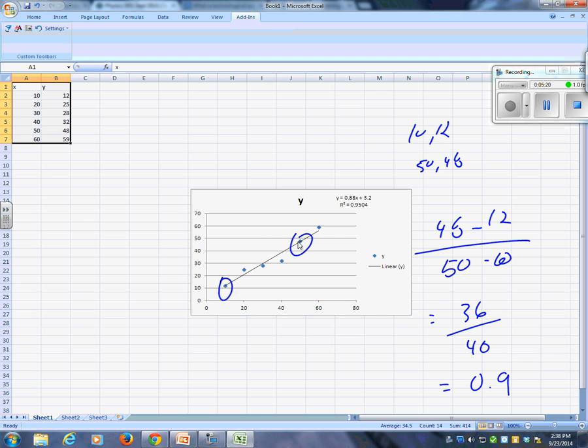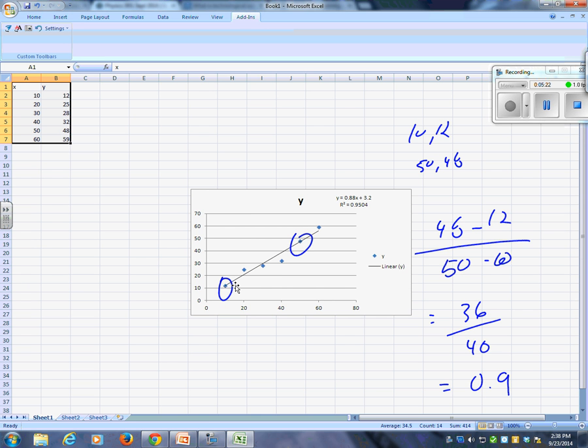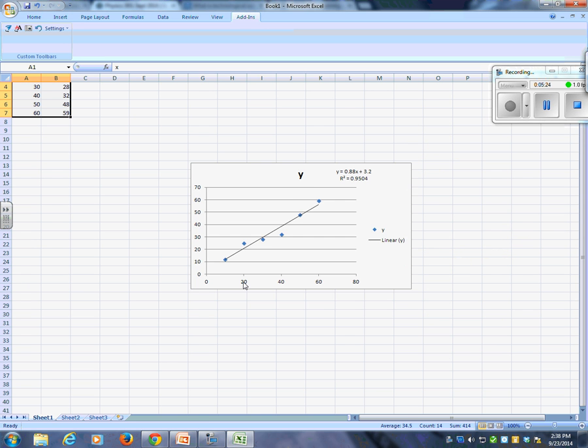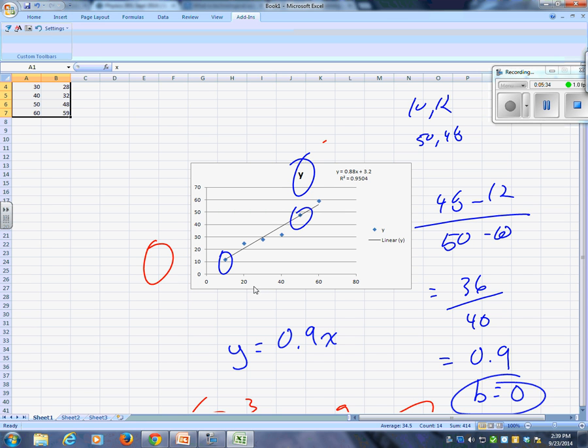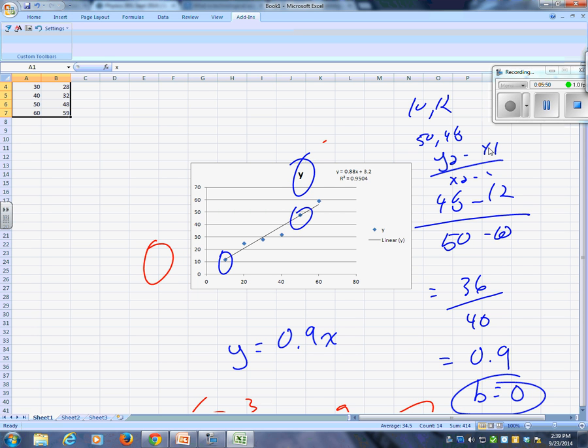What's the equation then? Assuming that the y intercept is at 0, what's the equation? y equals 0.9x, right? Assuming that the b is 0. 48 minus 12. Yeah, 48 minus 12. Rise over run. What's the y? It's y2, remember? It's y2 minus y1 all over x2 minus x1, right?